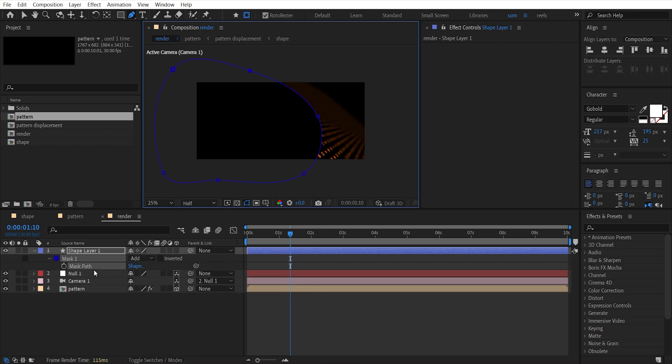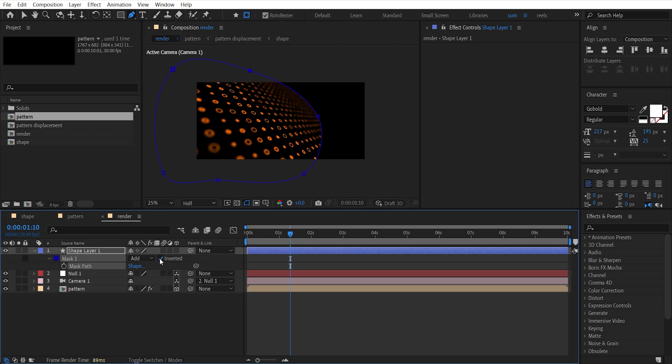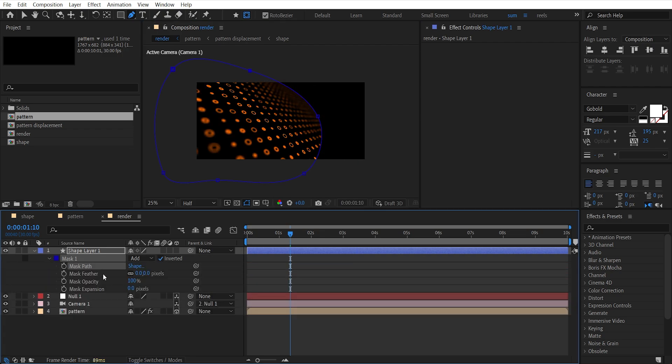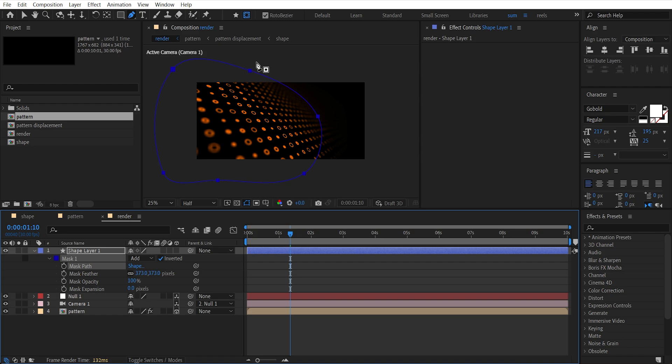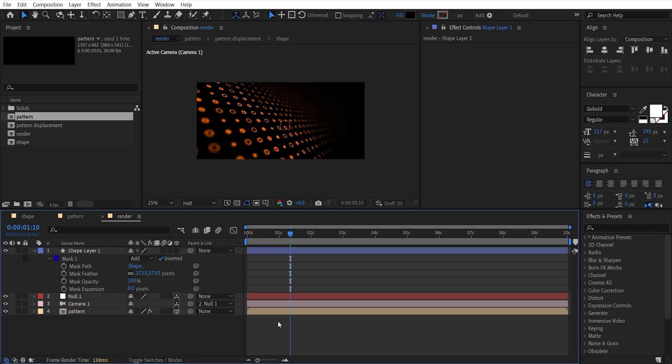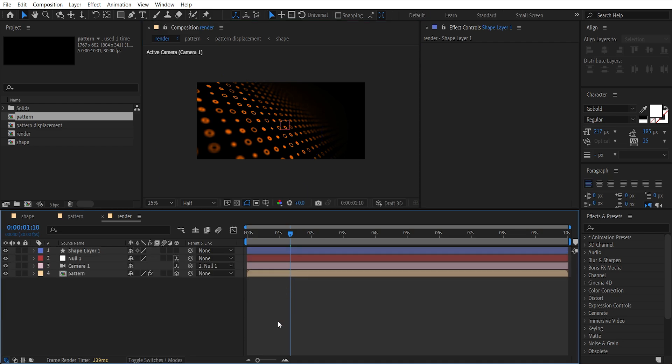Hit M and click on Invert. Close and open the mask and increase feather amount. Press V and we can move these points. Here we have this kind of depth because of this layer.